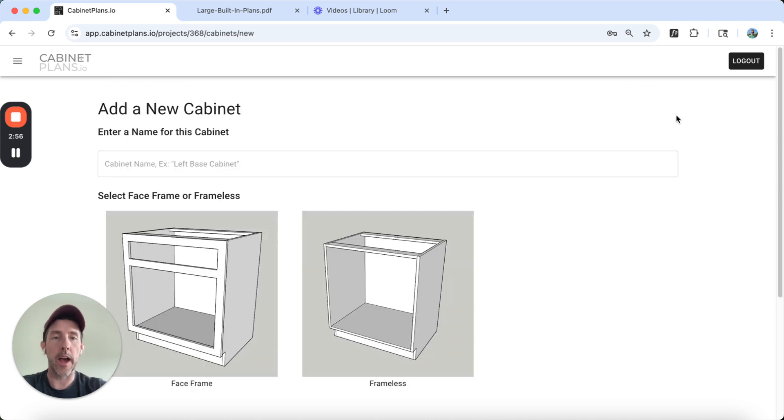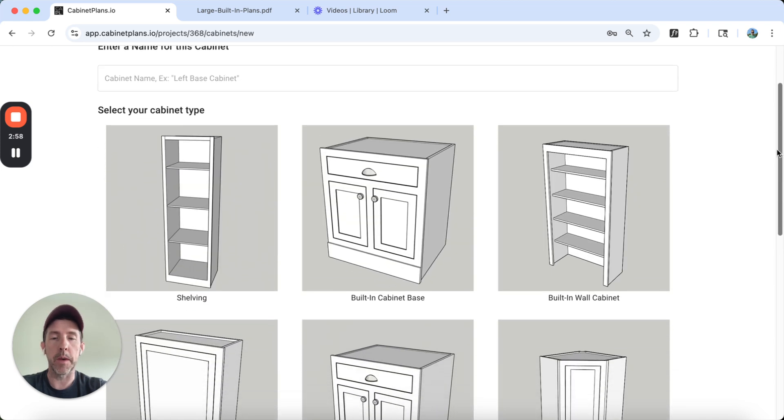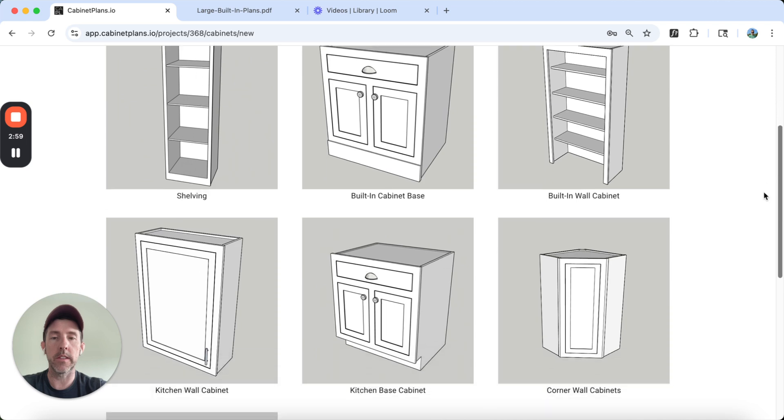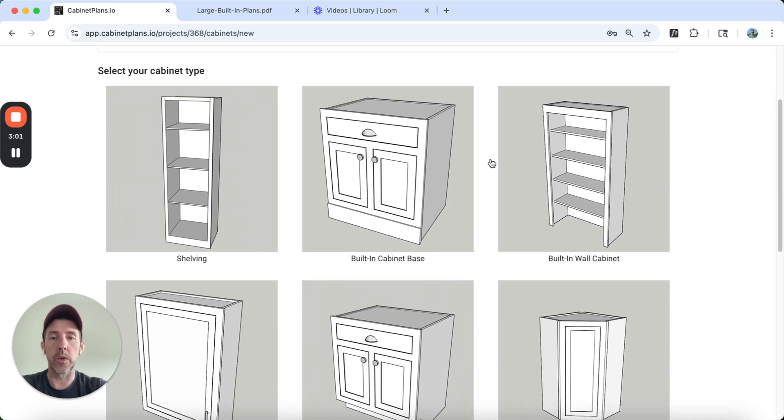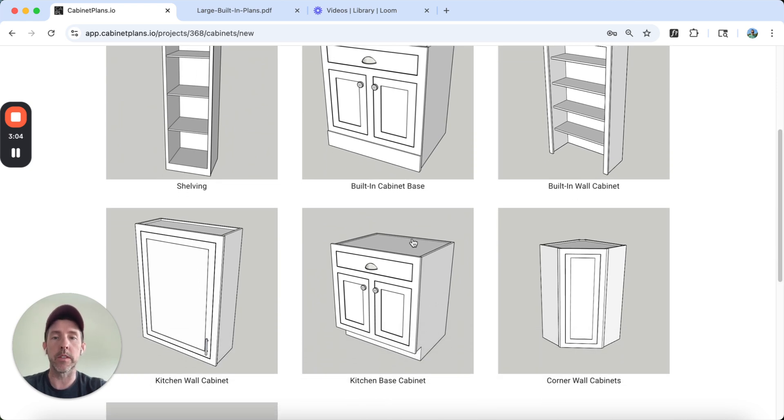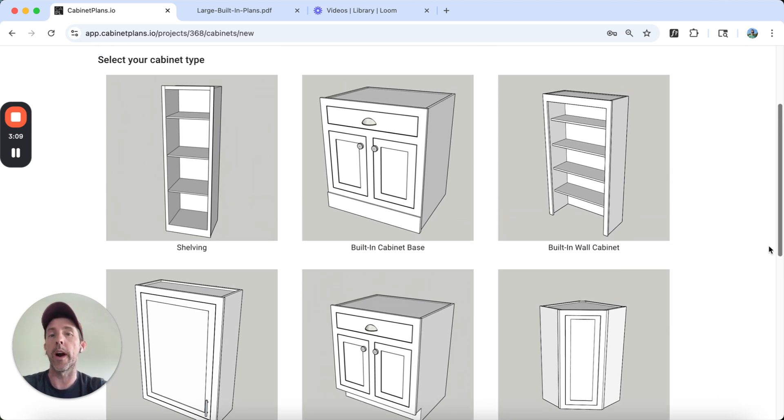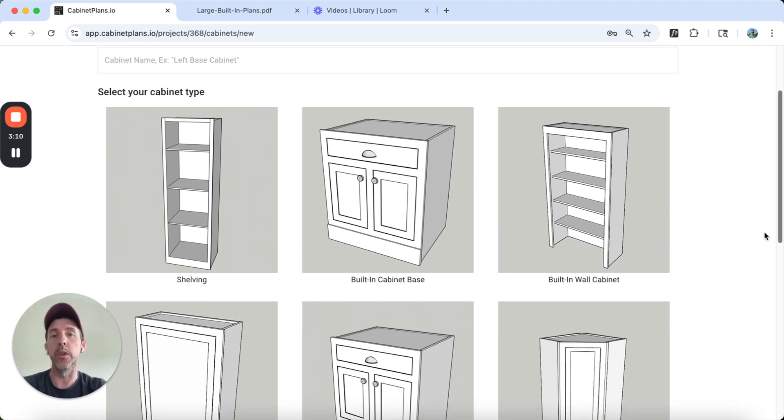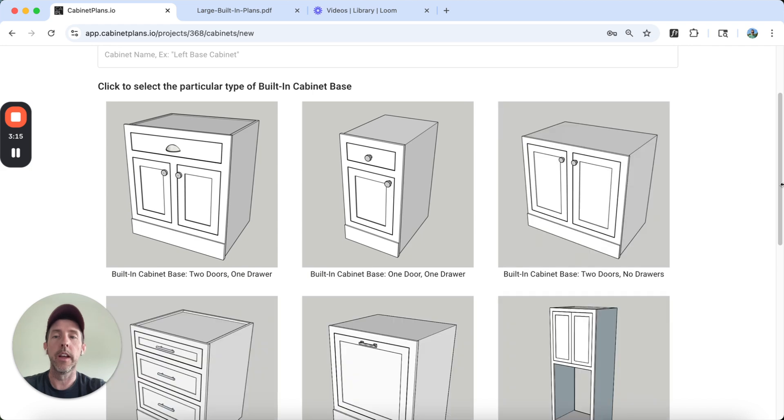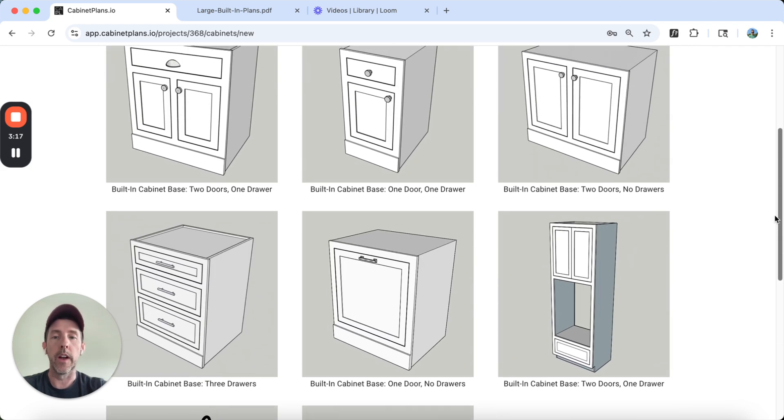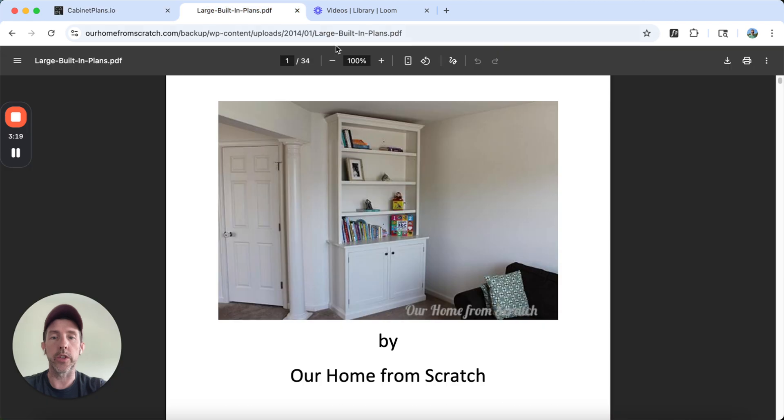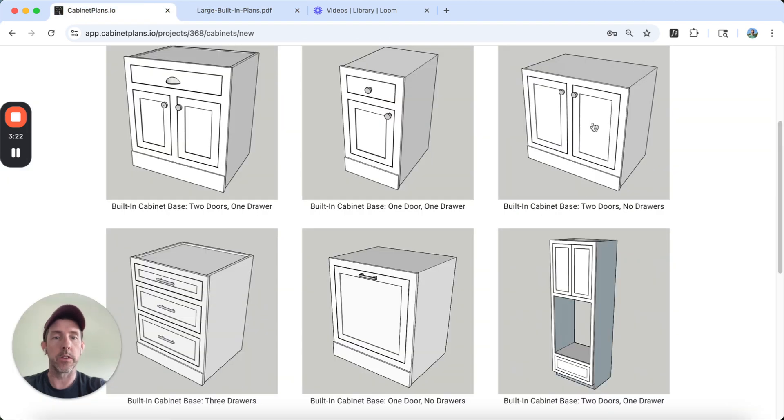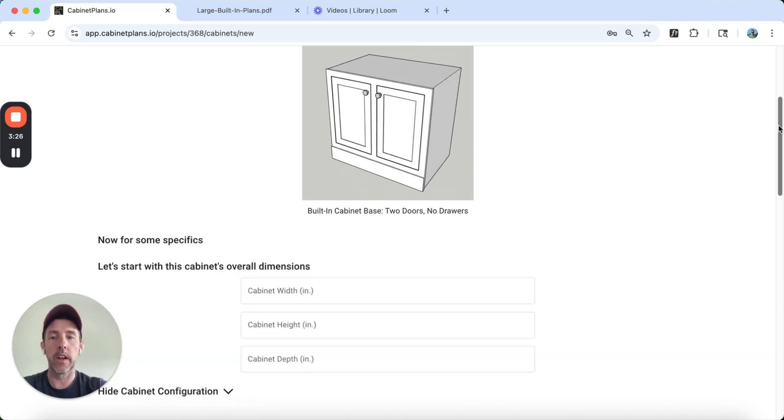We're going to add a new cabinet. It is going to be a base cabinet. No toe kick. The difference between the built-in cabinets here and the kitchen cabinets is the kitchen cabinets are pre-configured to standard kitchen requirements. It's going to include a toe kick. Since this one has a base board, we're going to just click a built-in base cabinet. If you recall from that photo, this guy here, it's just two doors. There's no drawers. That's this cabinet built-in, cabinet base, two doors, no drawers. So I'm going to select this.